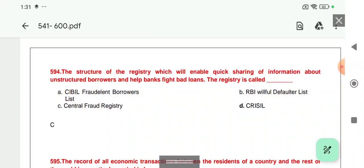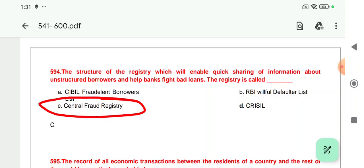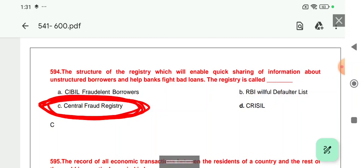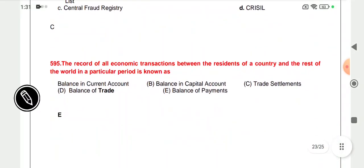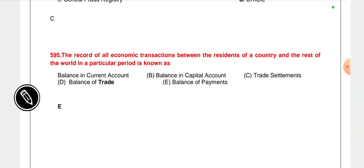Question 594: The structure of a registry that enables quick sharing of information about fraudulent borrowers and helps banks fight bad loans — that registry is called CFR, that is the Central Fraud Registry, maintained by RBI. Fraud records are available on the RBI website. Option C is correct.